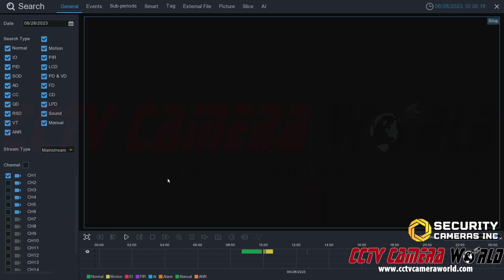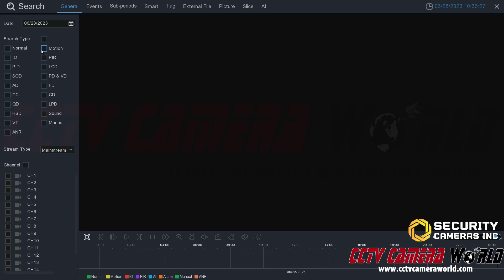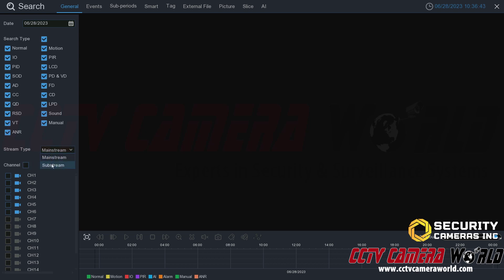Clicking Search takes you to the general search tab. Here you can search for the type of footage — for example, you can uncheck options and search only for normal and motion detection recordings. I'm going to search for all of them, even though I only have normal and motion detection recording. Down at the bottom, you can choose mainstream or substream and select your channels.